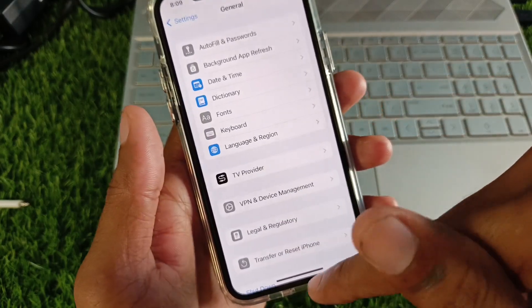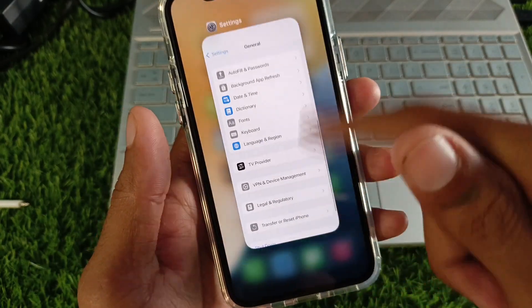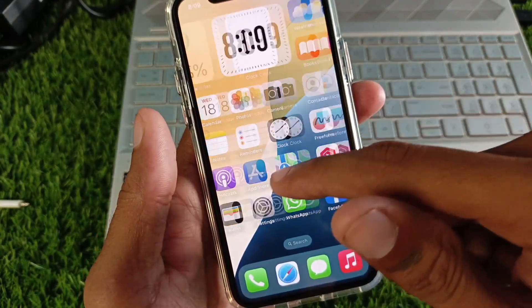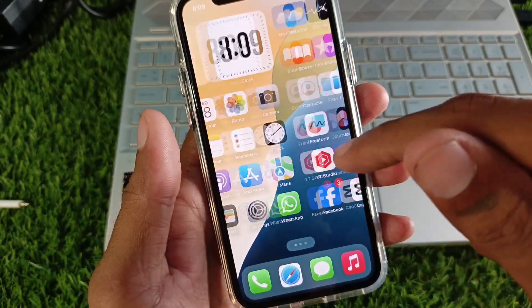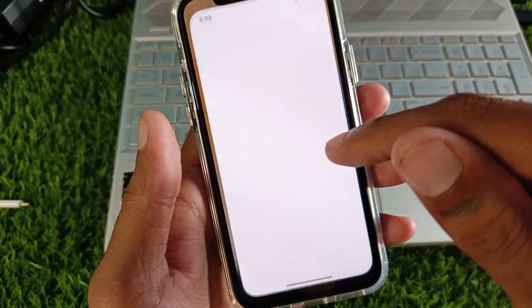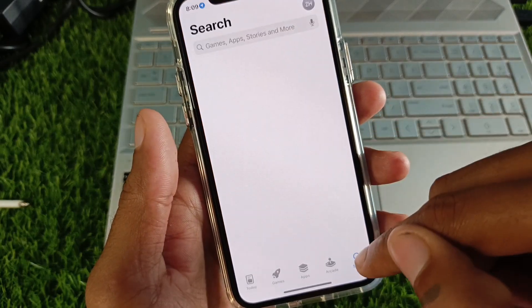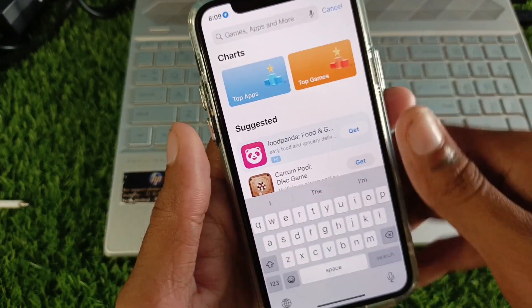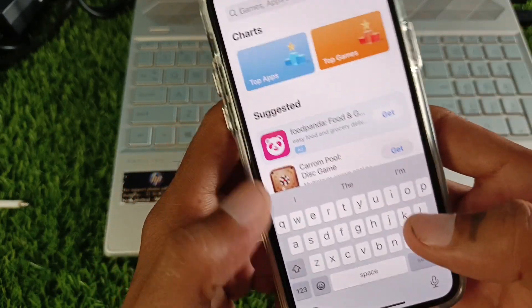Now click on Date and Time and set your date and time to Automatically. After that, open your App Store and search for Instagram.